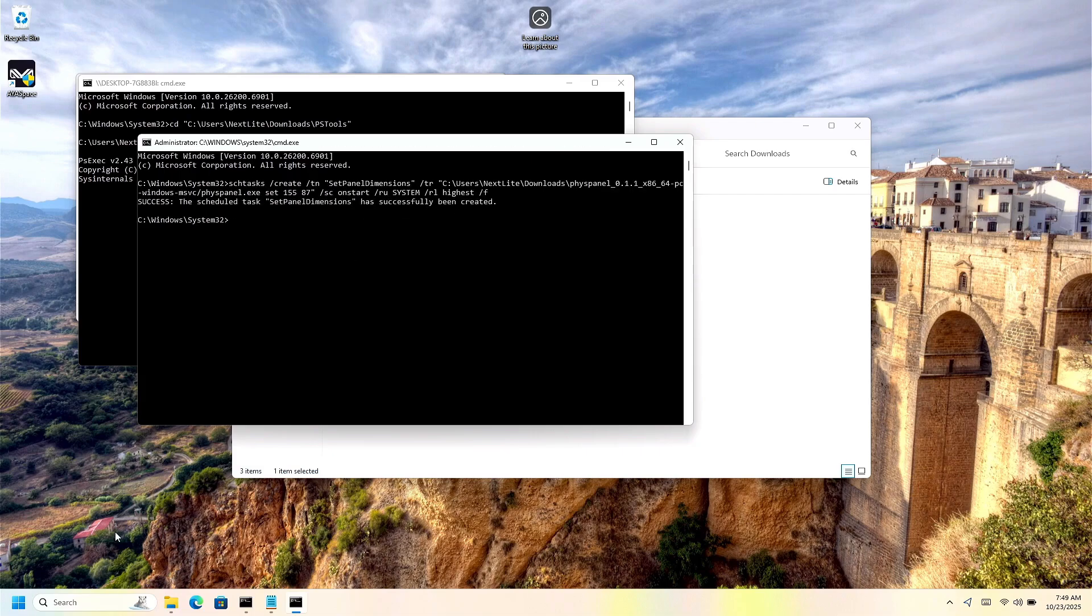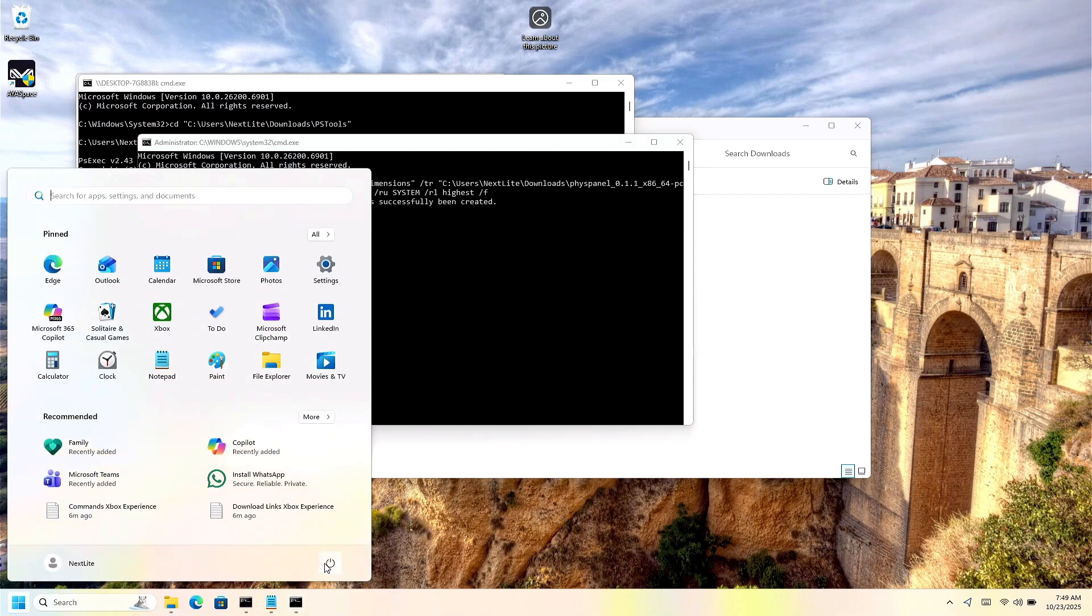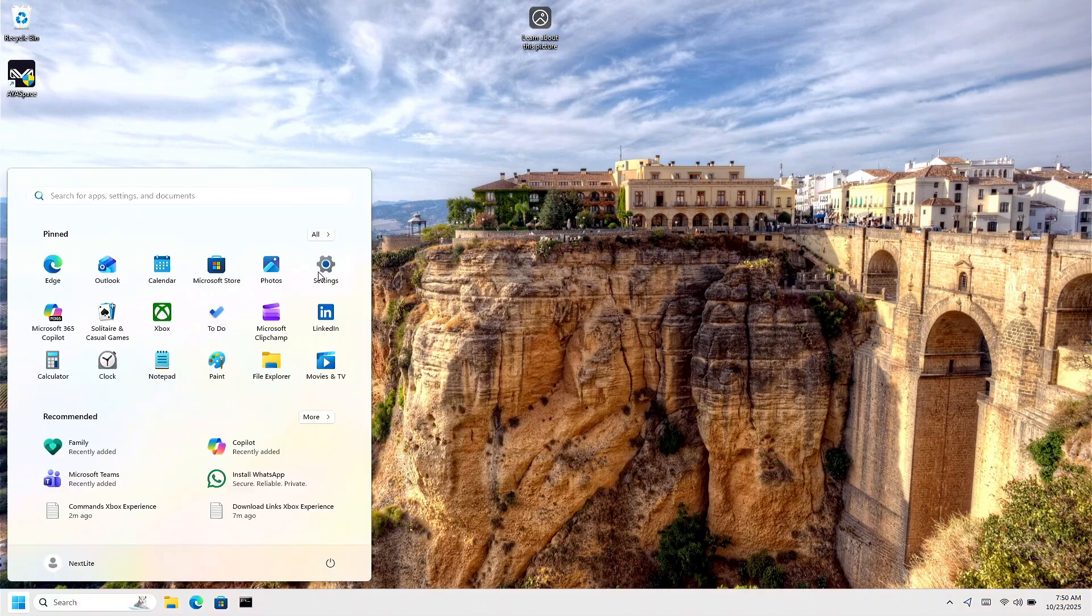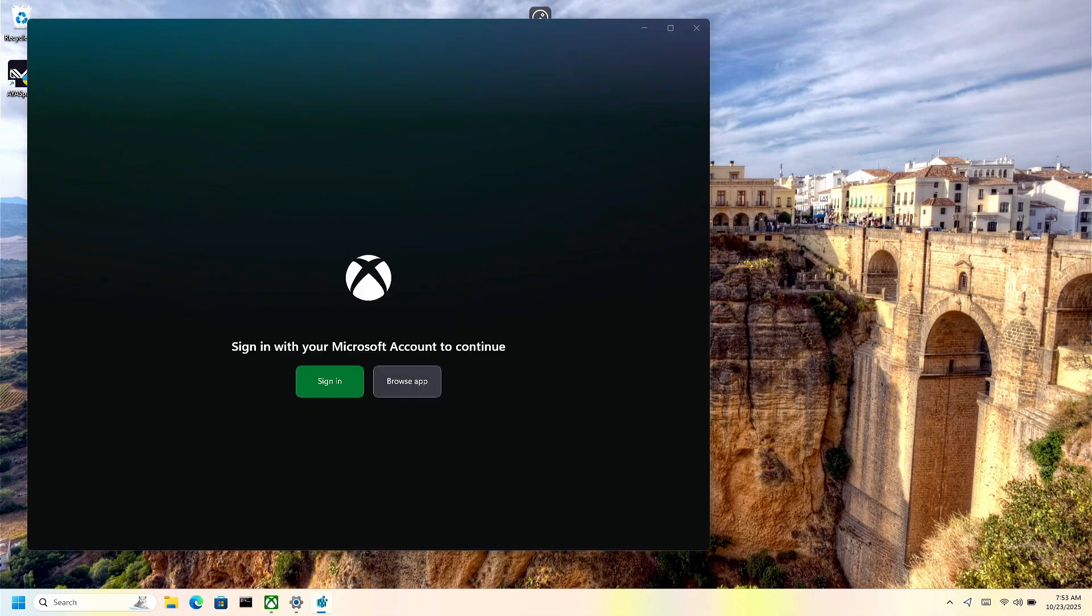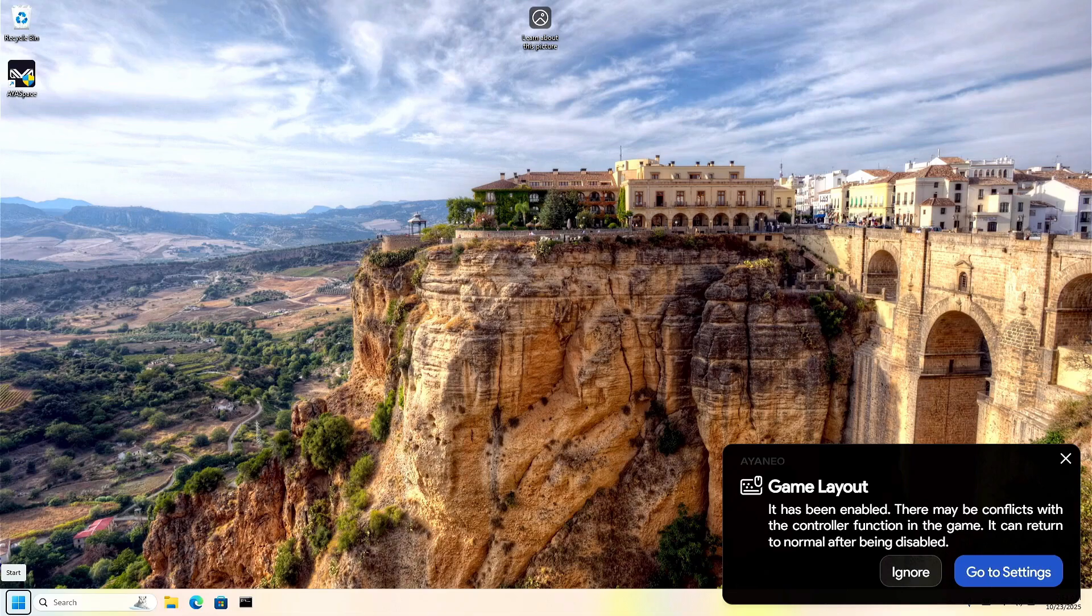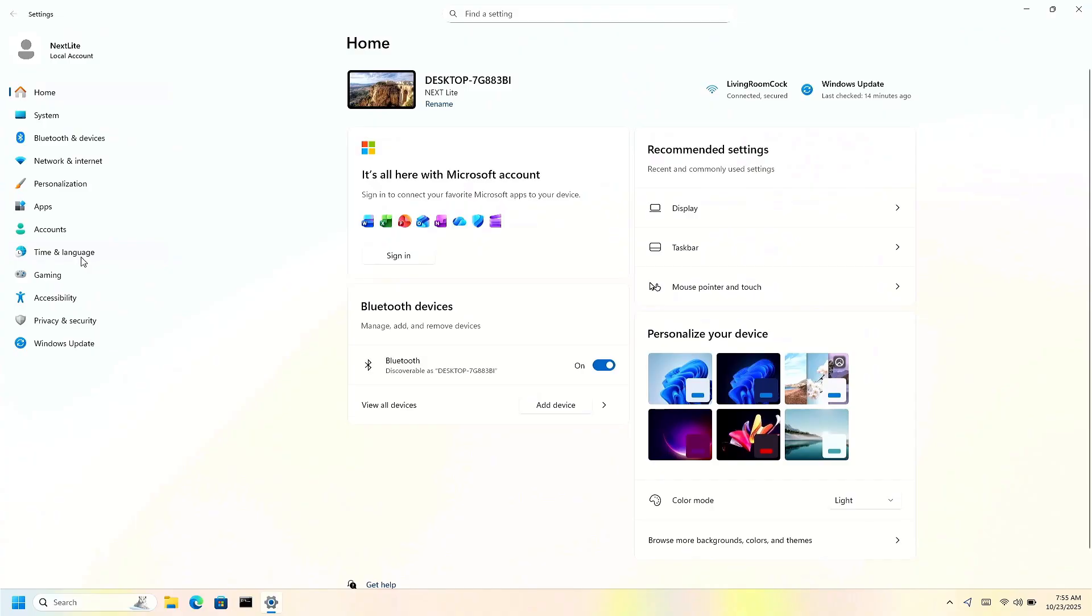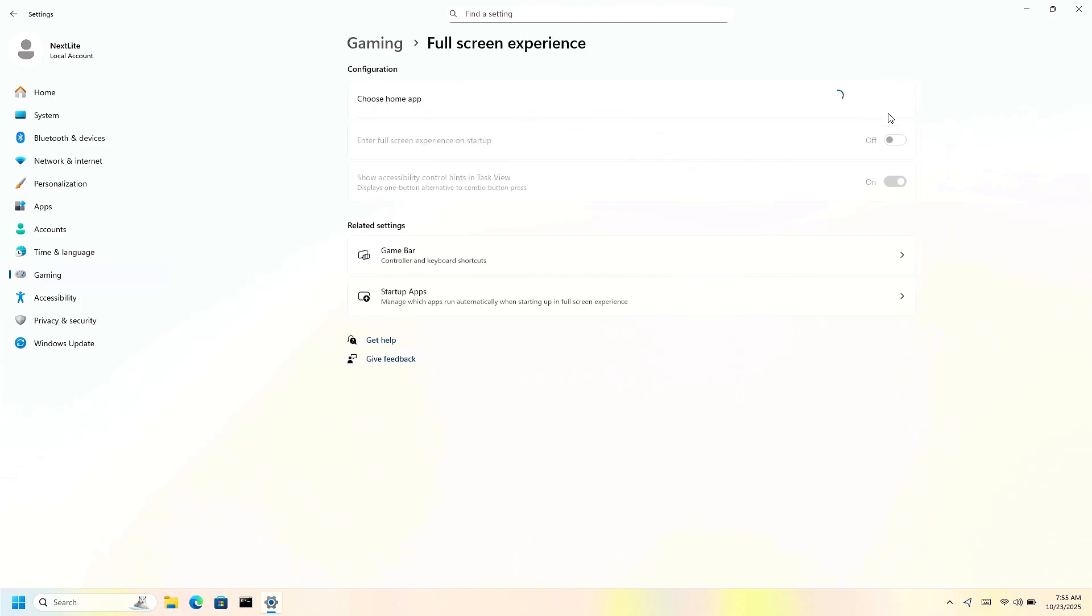As long as it says successfully, we can restart the computer for the very last time. Now you can navigate to your settings, the settings. Now settings windows should open up here. Now that our PC has restarted, you're going to go to settings and then go to gaming. Now you need to go to the full screen experience, click this dropdown and select Xbox.